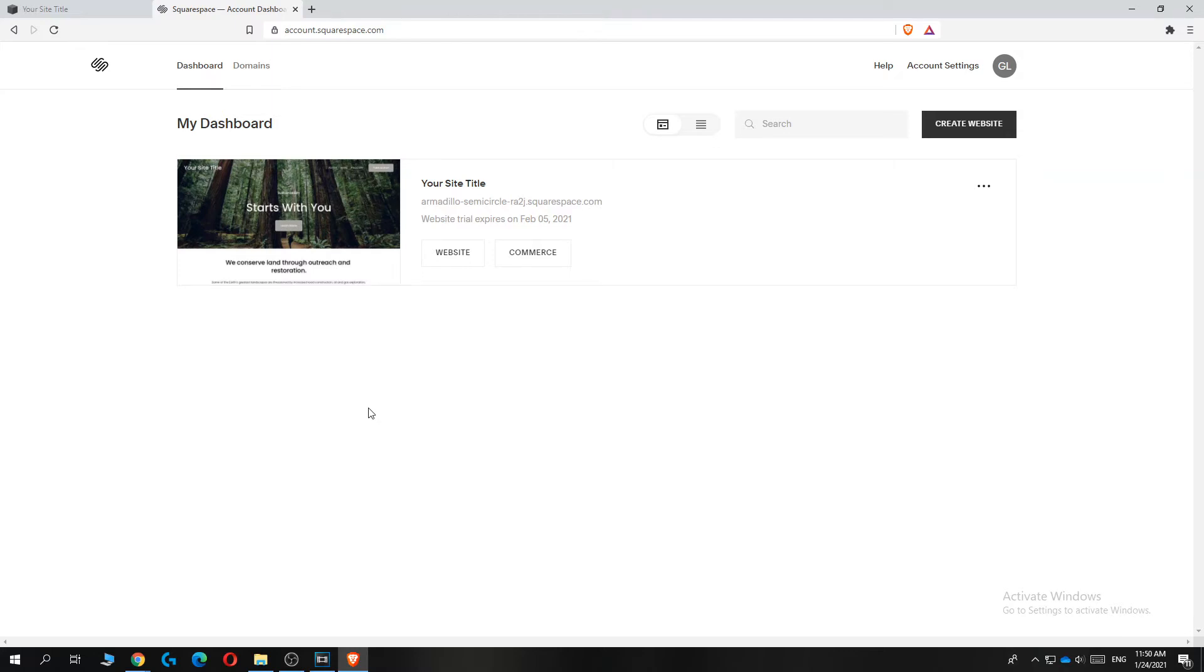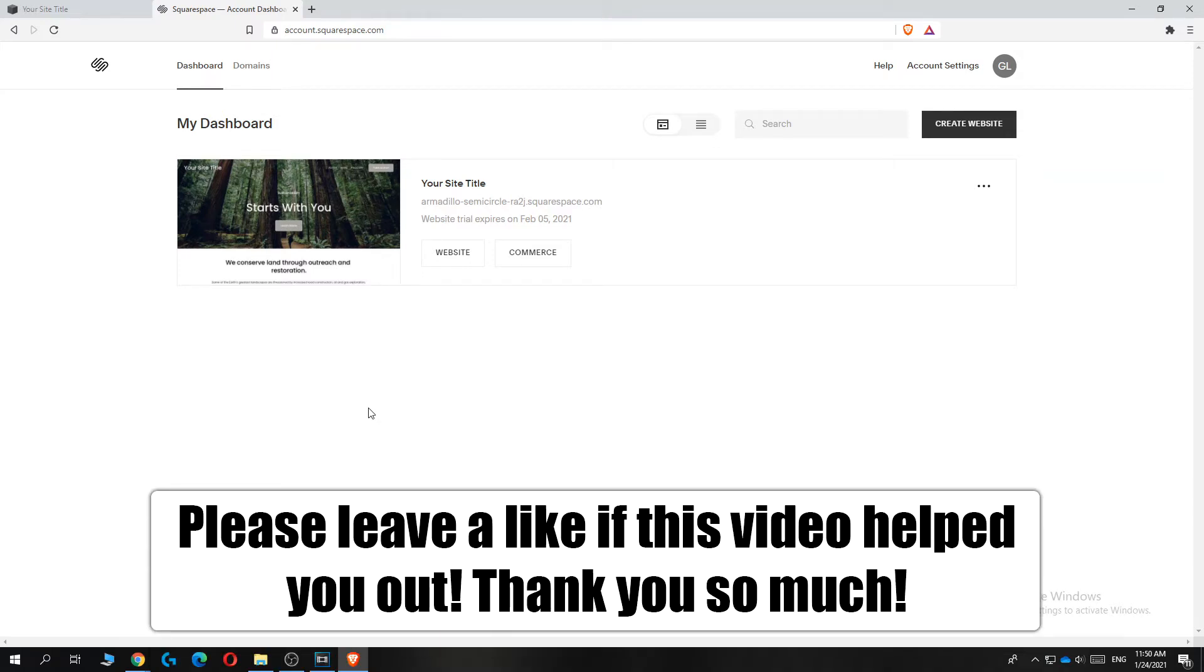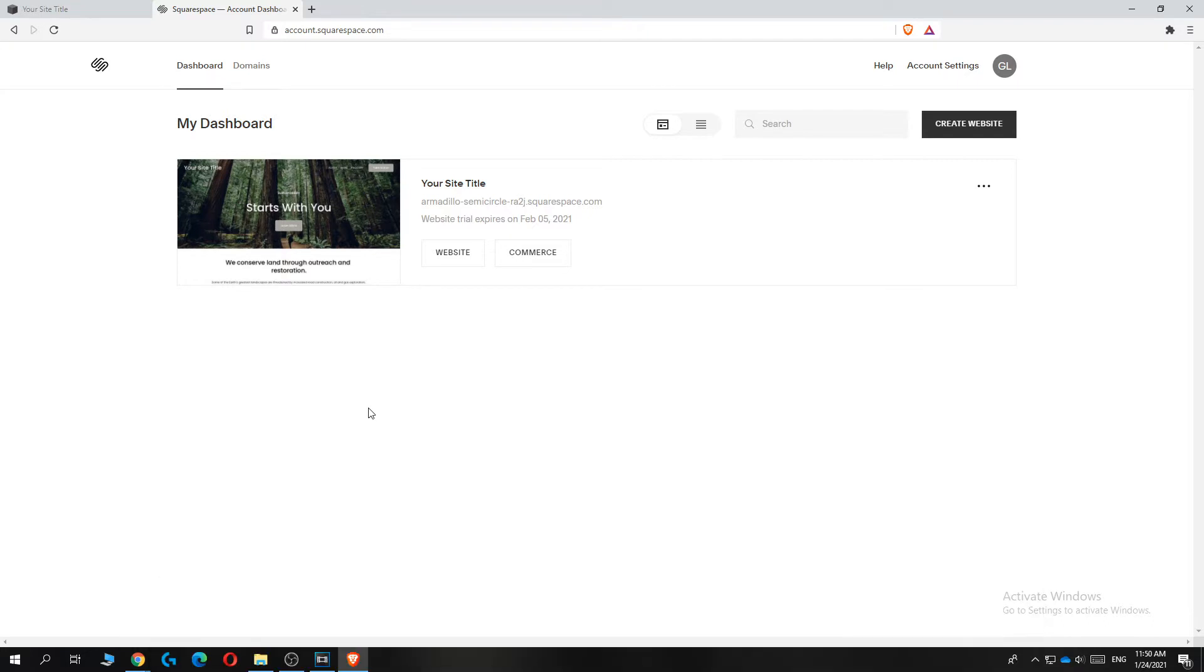In this video, I'm going to show you how to change the country or region on your Squarespace website and on your Squarespace account.